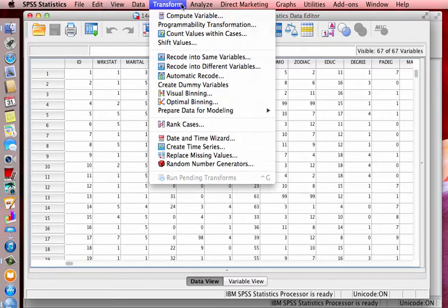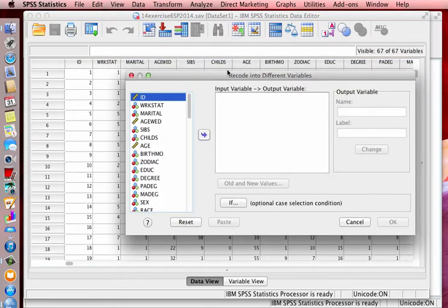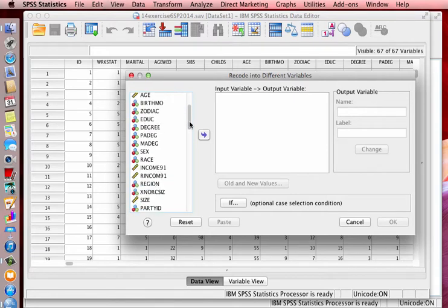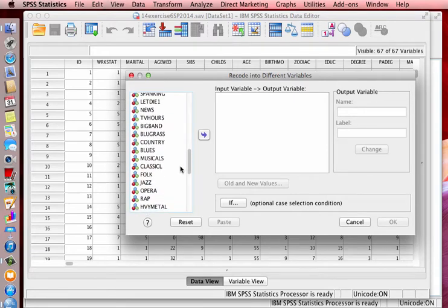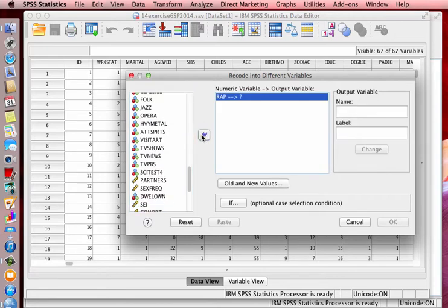What I want to do is first go to the pull down menu called Transform, and I want to recode something into different variables. And in this instance, we're going to look at the variable list. The variable that we want to recode is rap music. So we'll select it and then move it over to the other window.